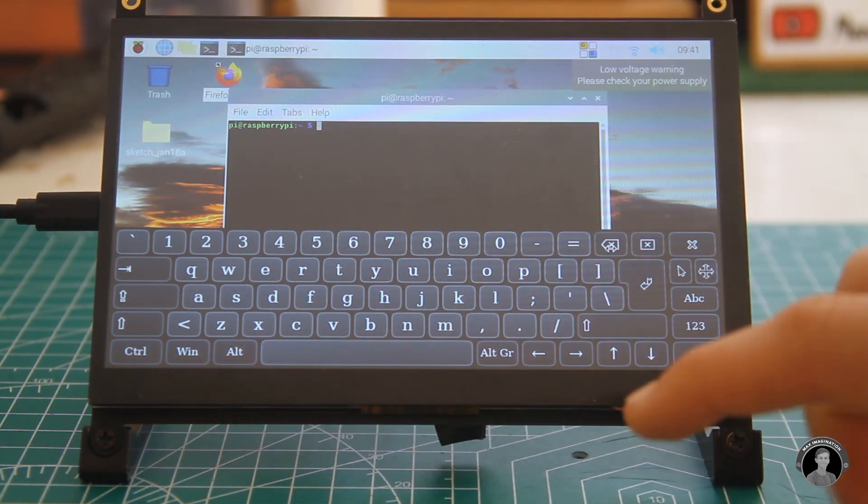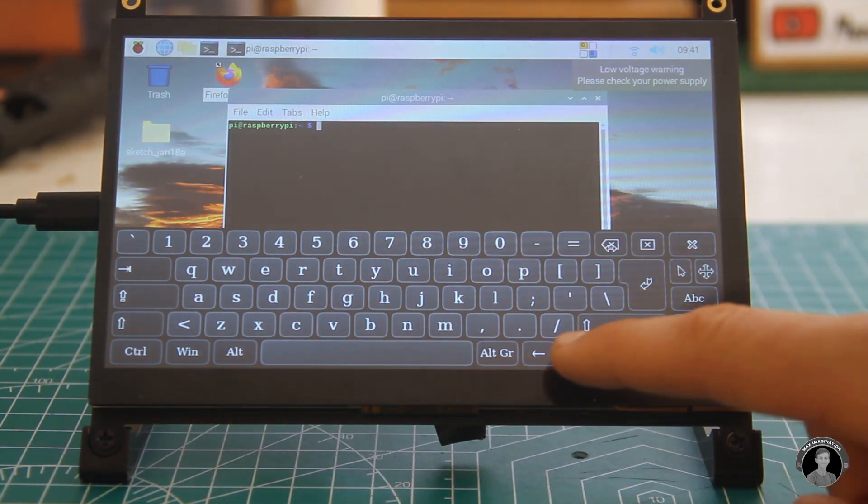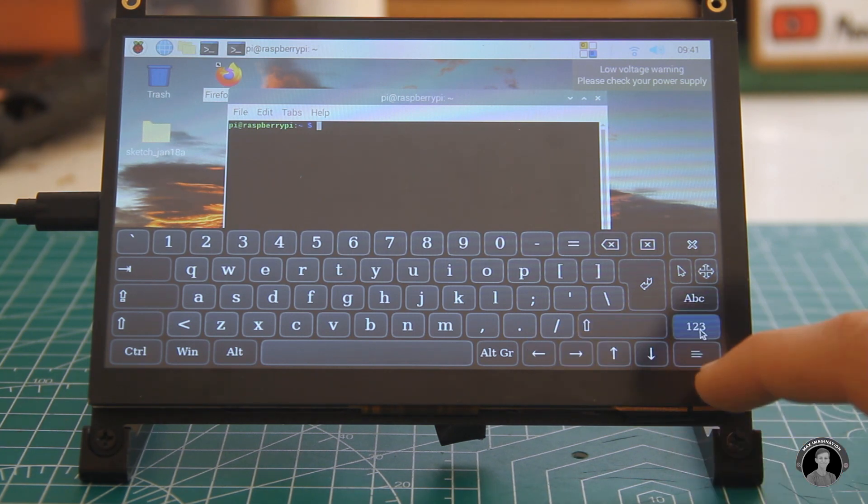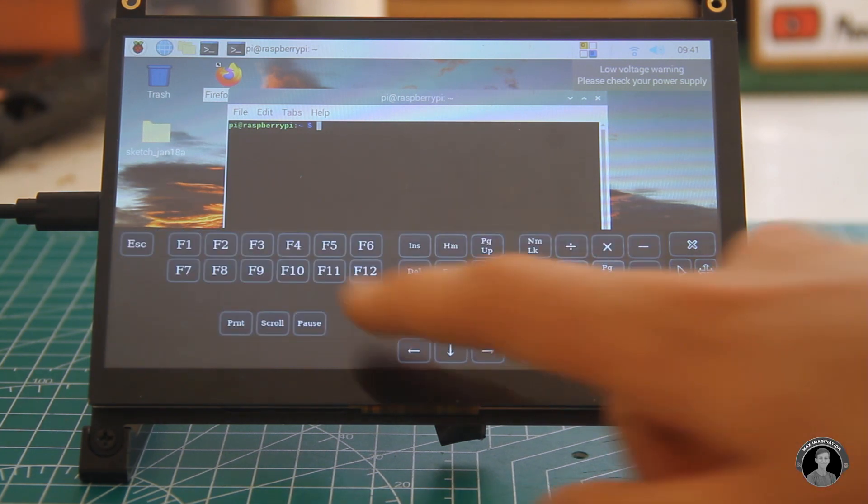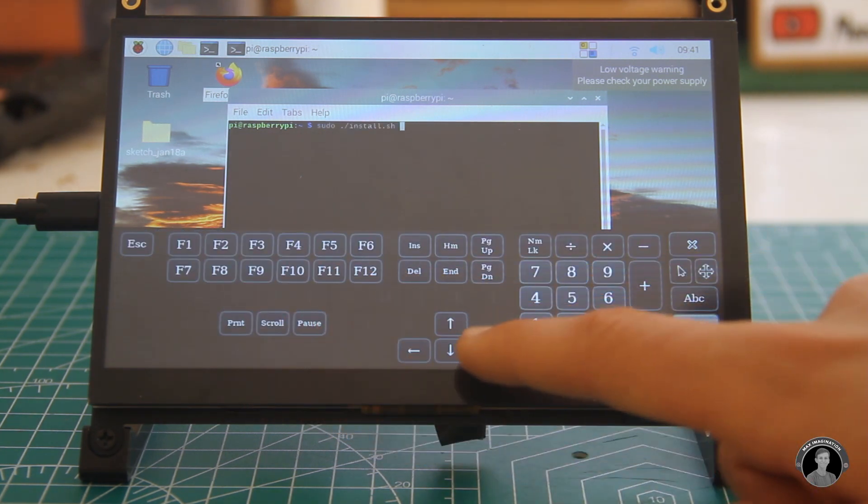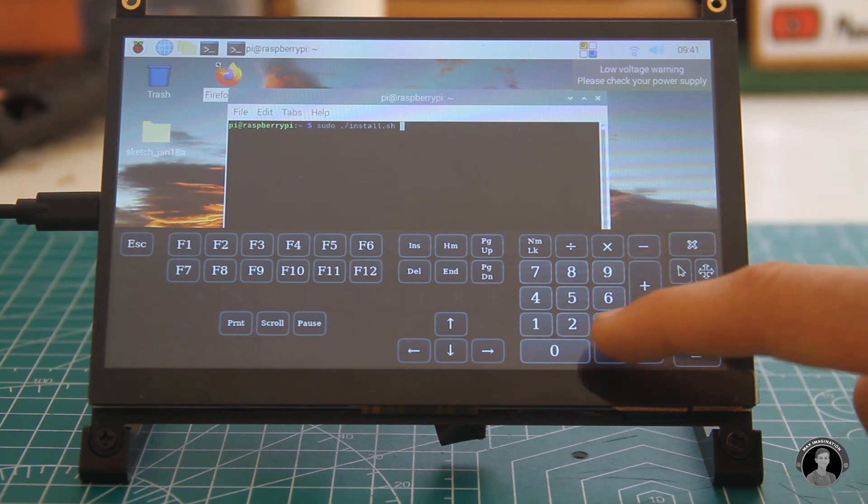If you noticed this virtual keyboard has the same exact keys that a pc keyboard would have. Even all of the F keys and arrow keys.